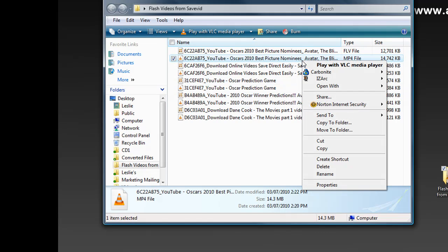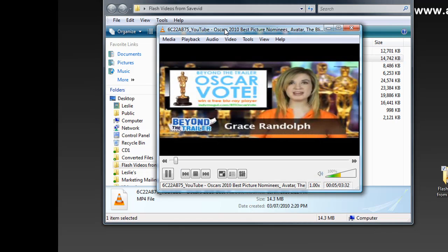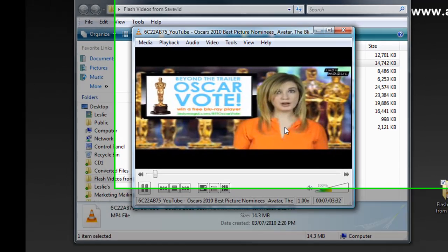And then to play it, all I have to do is right click, open with. I actually use the VLC player. Here it is. It's that easy.